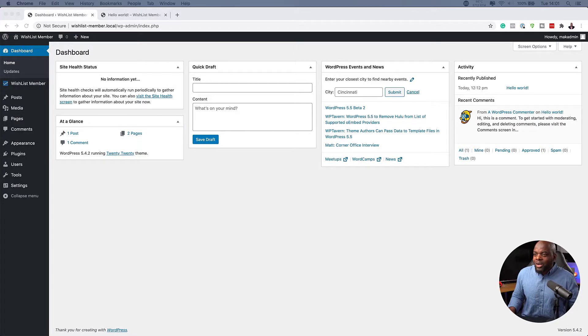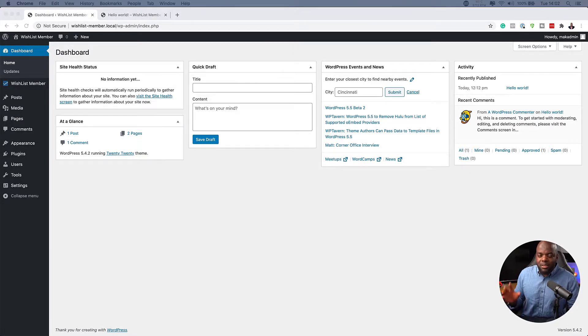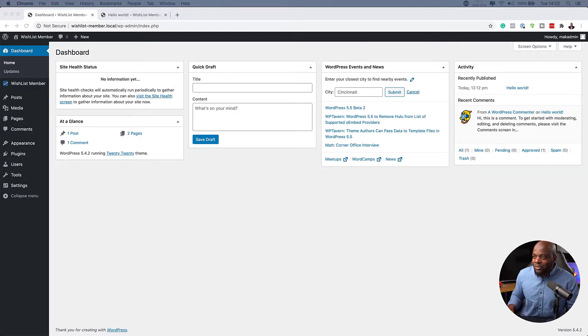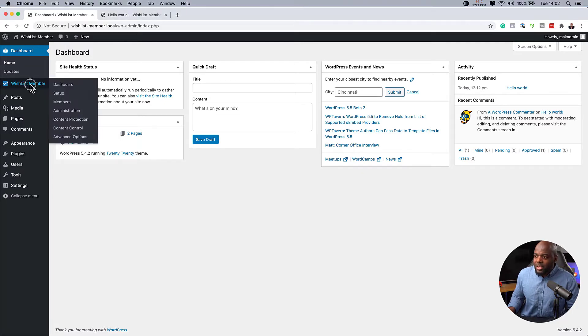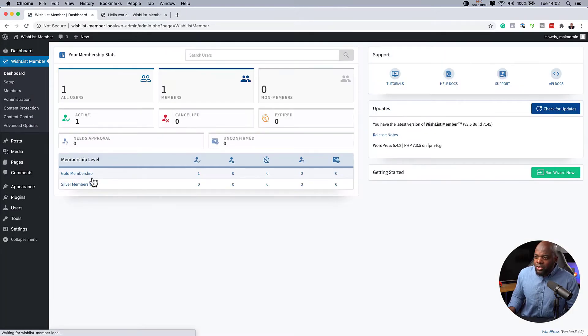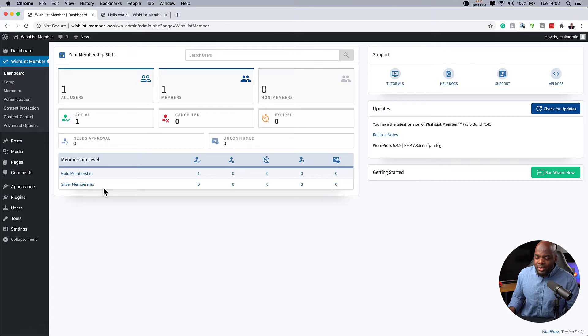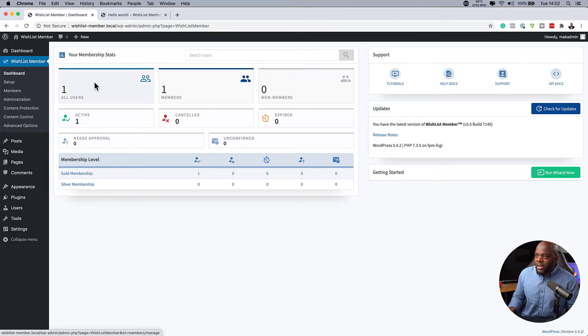Alright, so what I'm going to do here is, before I get started, I'd like to remind you that I've already gone ahead and installed Wishlist Member and it is right here. And I also have two membership levels that I've just created here. And these are very easy to set up.